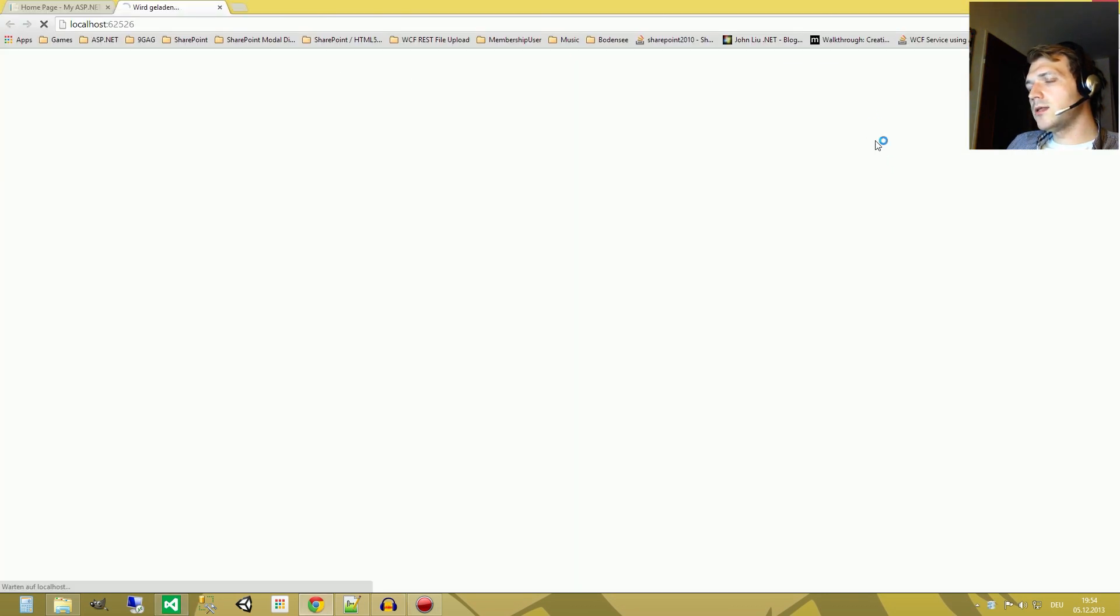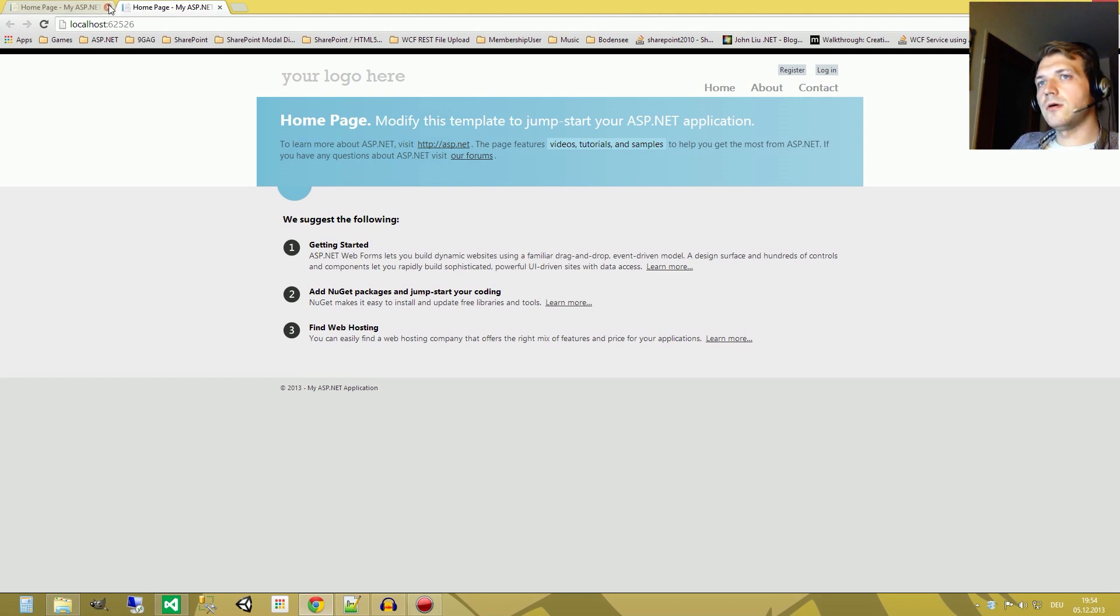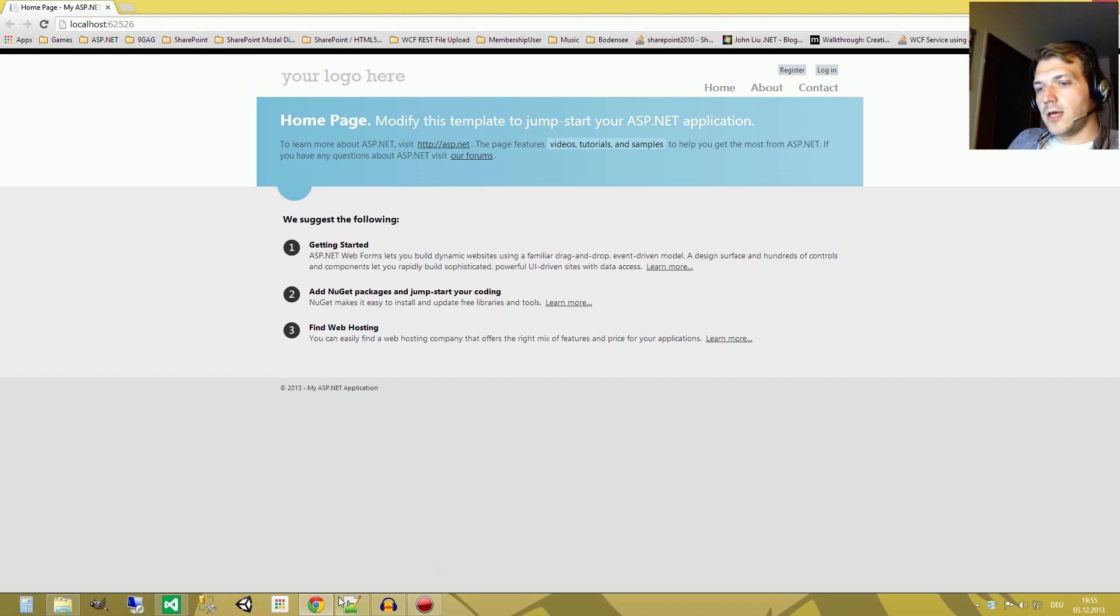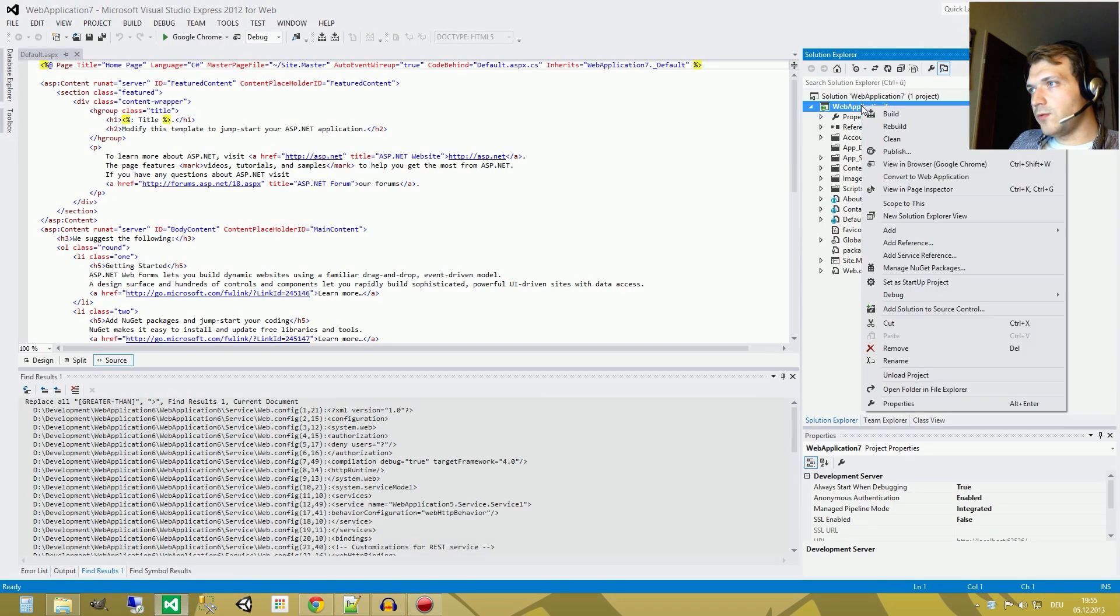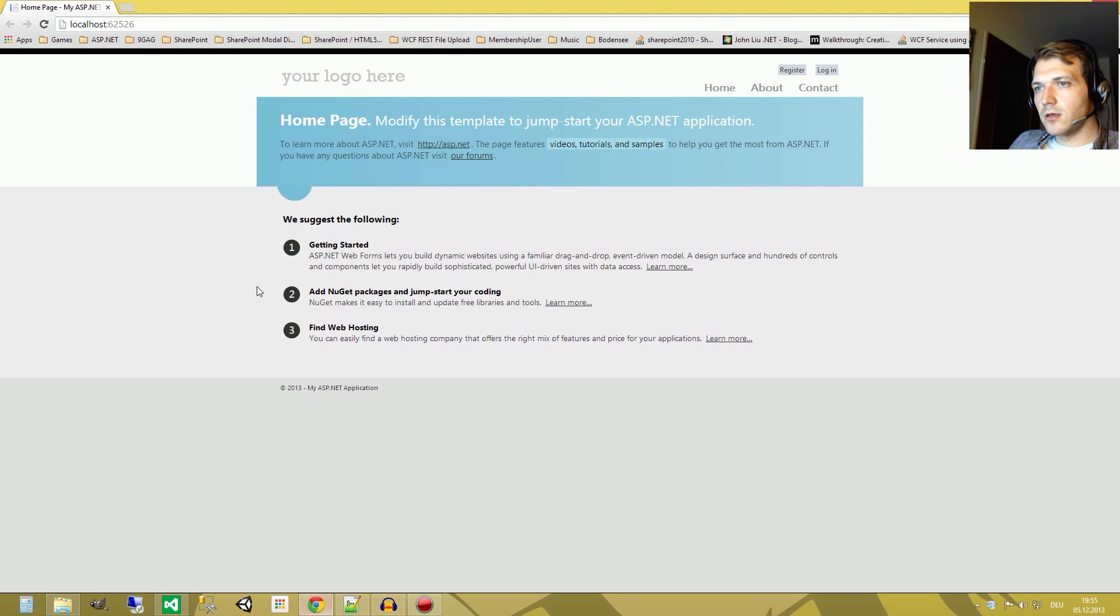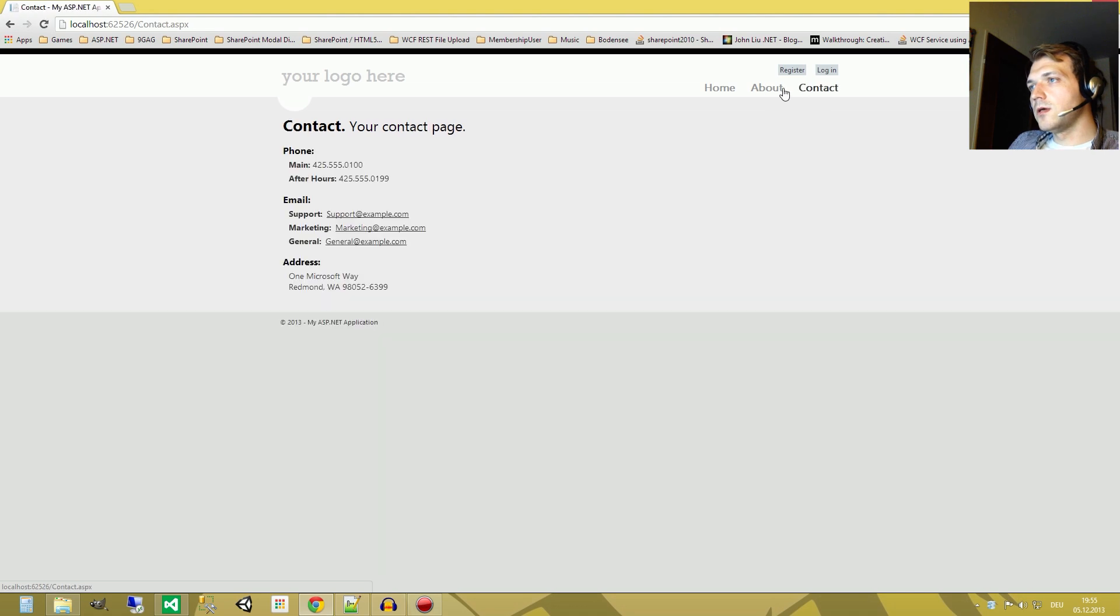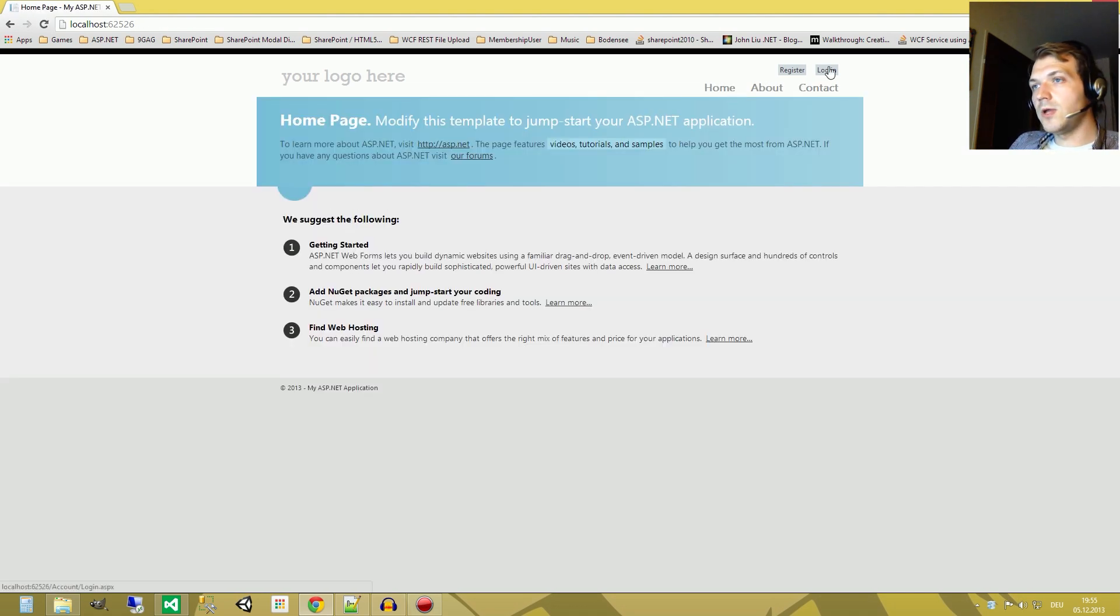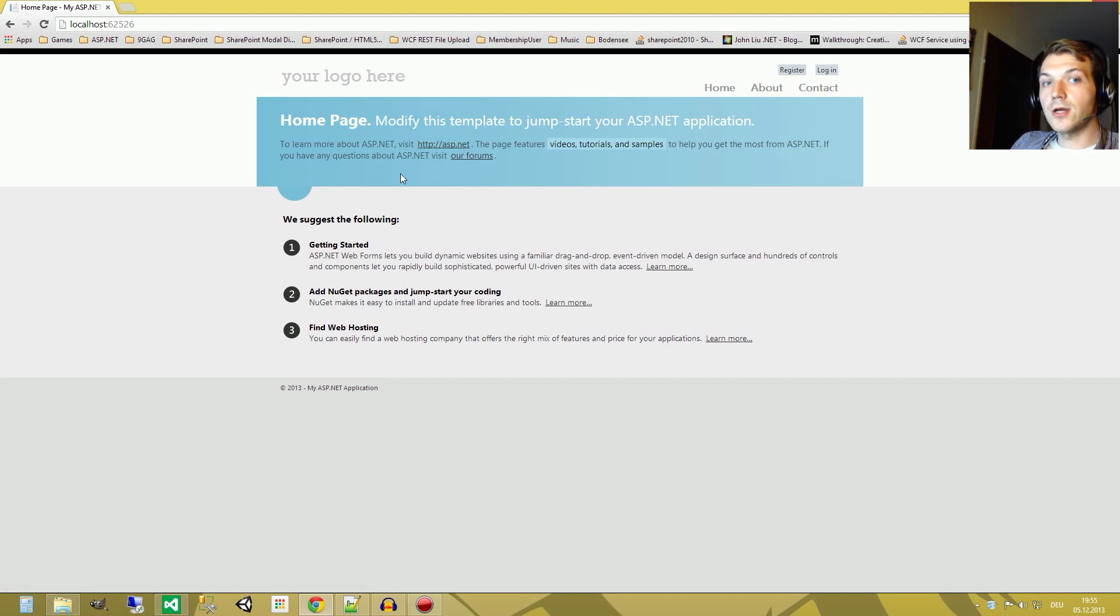And what I did now is just show you the finished web application. Right click web application and then view in browser and then your default browser will open and you can see you have the web application already done for you. It is already working, even the login system is working. You can create an account, you can log in, you can change your password, you can do everything you want to do with the login system.